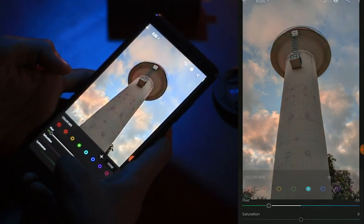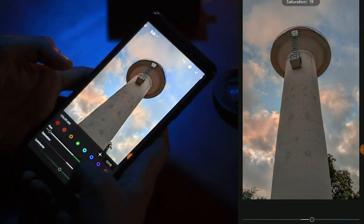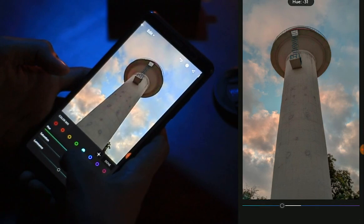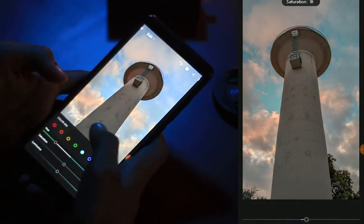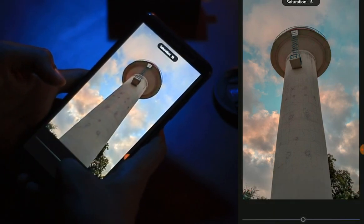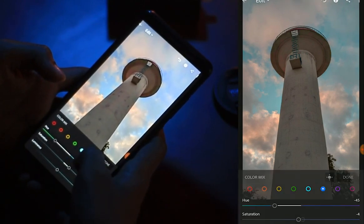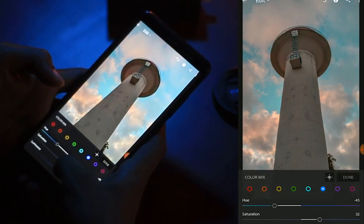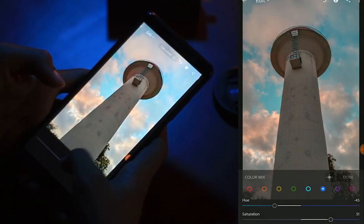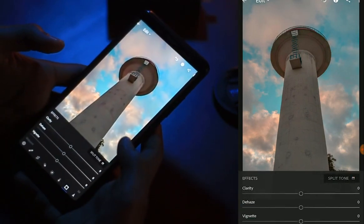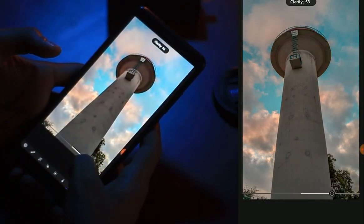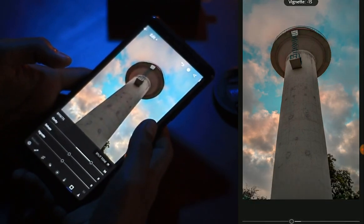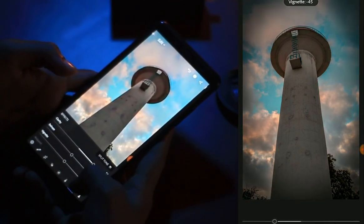If we add a hue and add saturation, we can adjust the image. If we add a blue color, we can add saturation and hue to further change the color of the image.